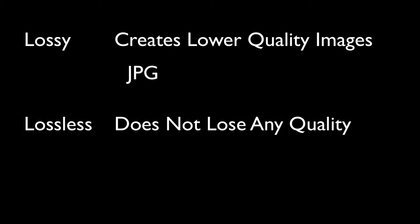An example of a lossy type of image is JPG or JPEG. A GIF image is another example. Lossless image types are PNG and TIFF.